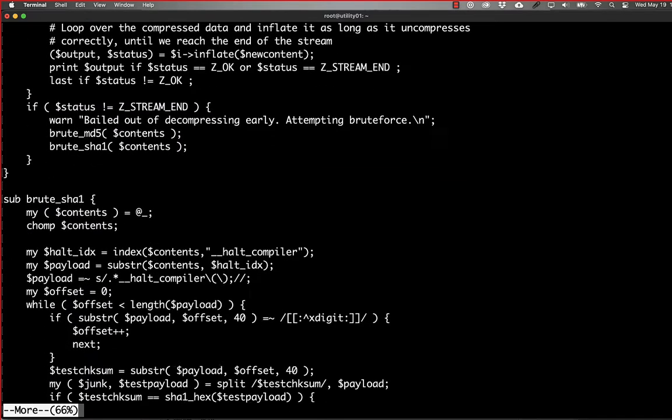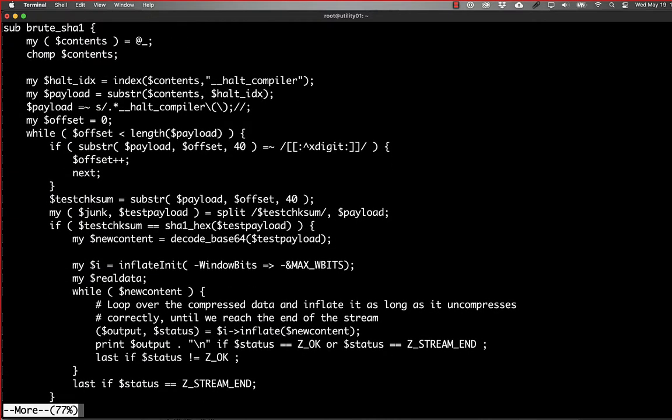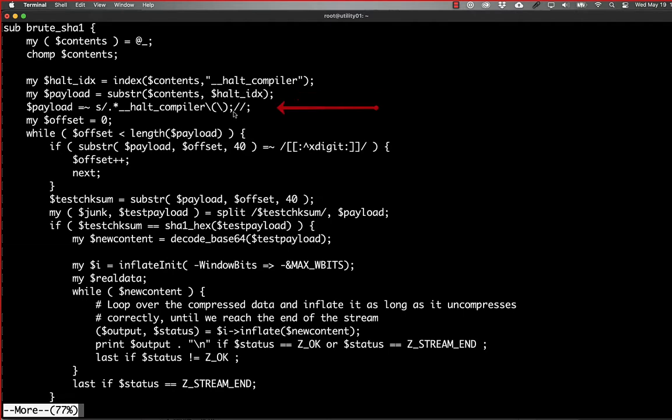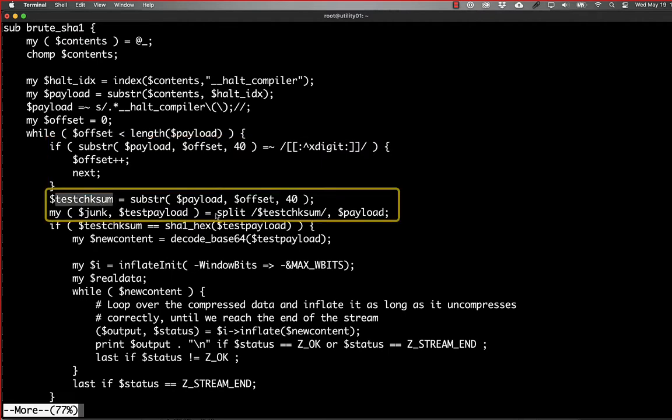To do the brute force, it's pretty simple. We find where the halt compiler statement is, we strip out everything before the halt compiler statement as well as that statement. And then because we're brute forcing, we're looking for 40 characters and we're going to keep incrementing the offset until we find 40 consecutive characters that are x-digit, which is the POSIX class for hexadecimal characters. So 0 through 9, a through f. And then once we find that substring, we're going to pretend that it's the checksum.